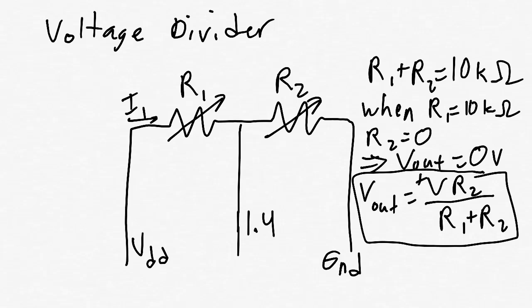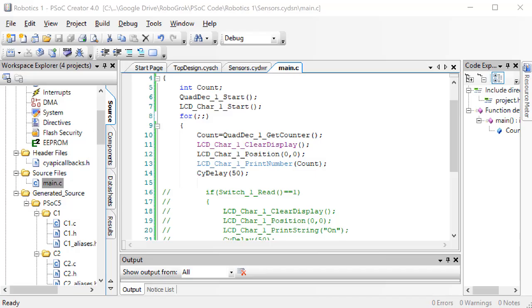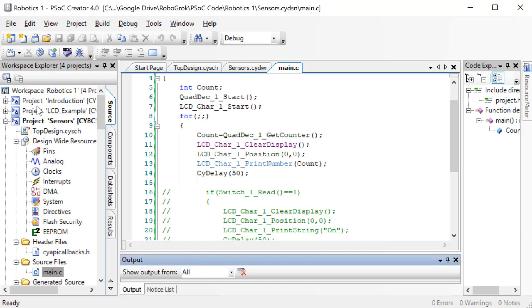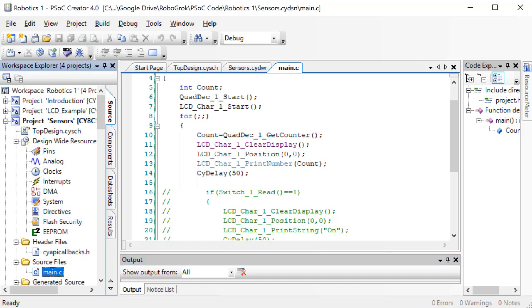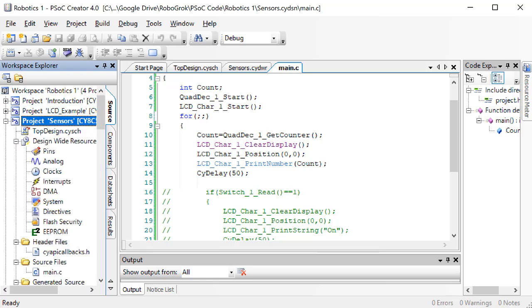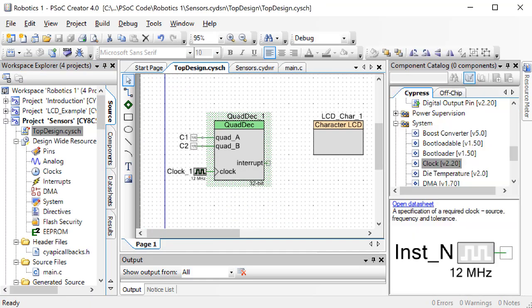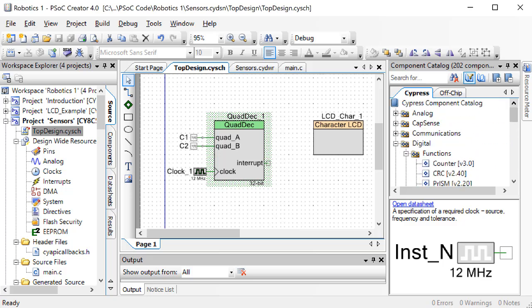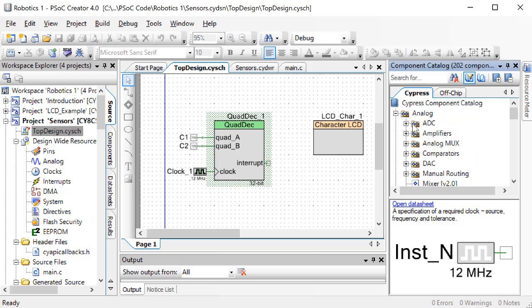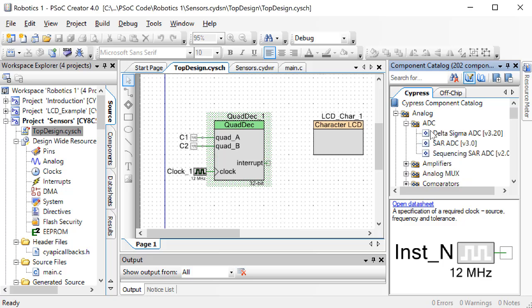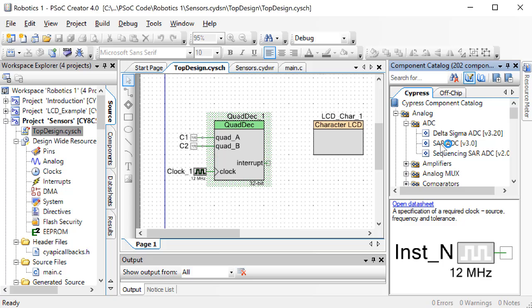First, in your PSOC code, open up the sensors project that we were working on last time. Here, find an analog to digital converter block in the top design and drag one to the screen. The analog to digital converter block is in the analog menu, then in the ADC submenu. ADC stands for analog to digital converter. The block we want is called Sequencing SAR ADC.